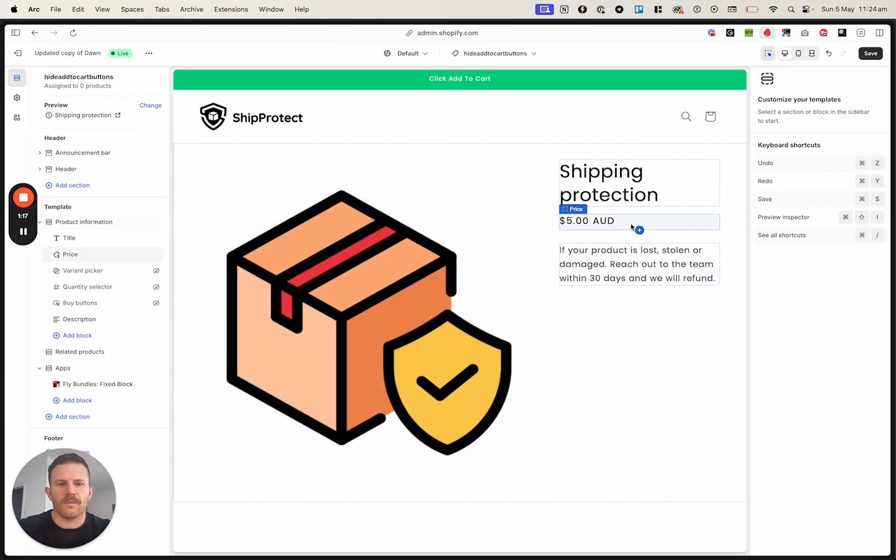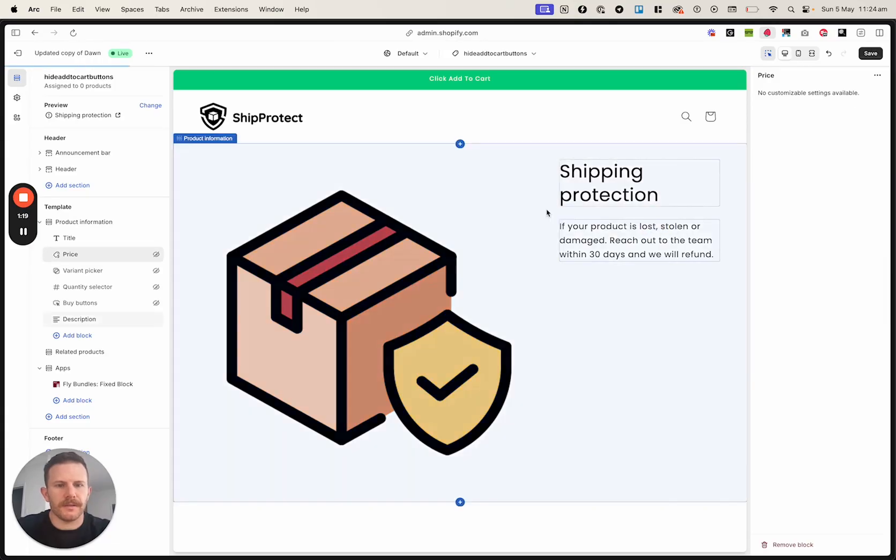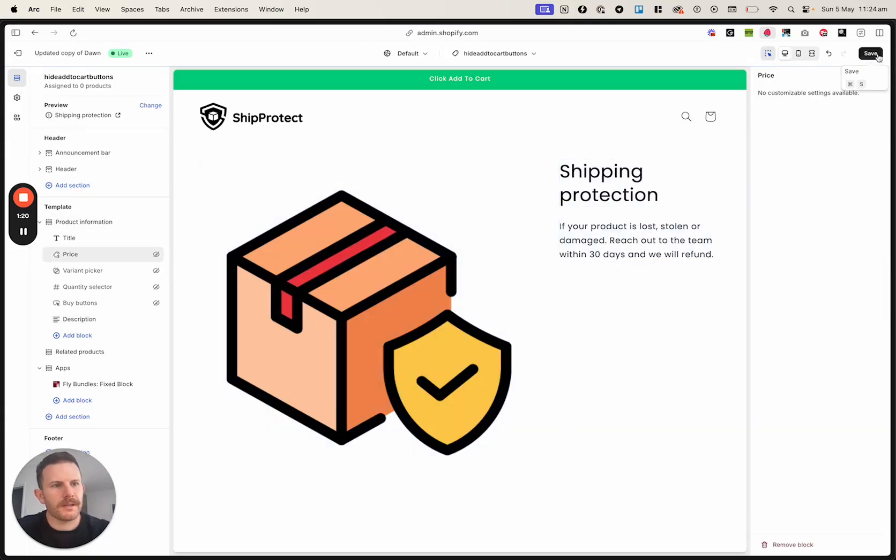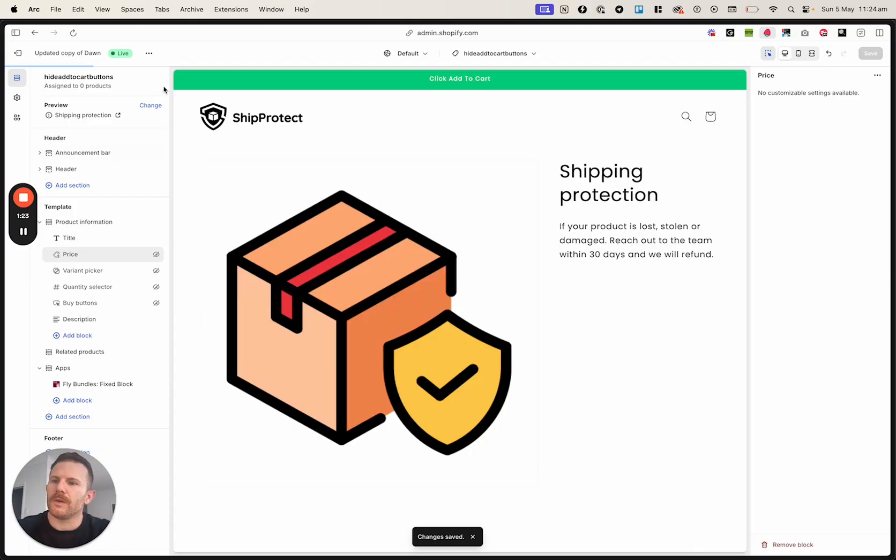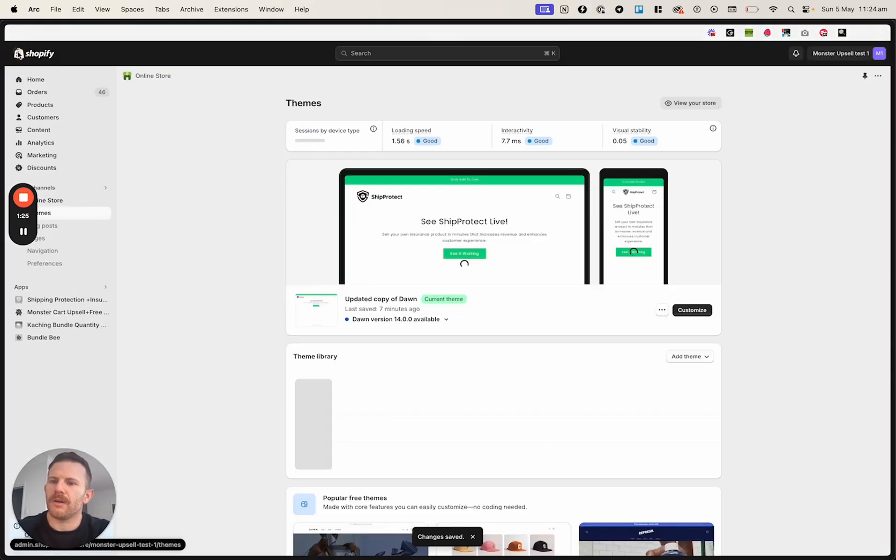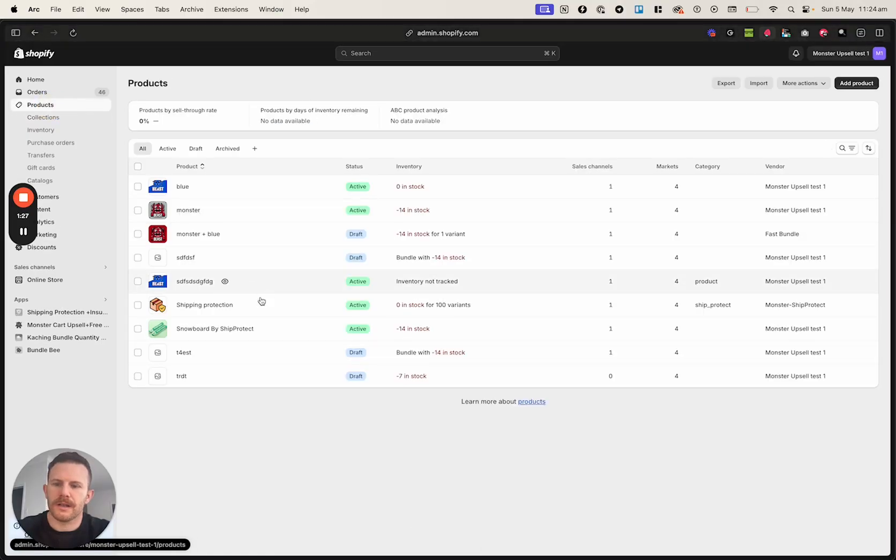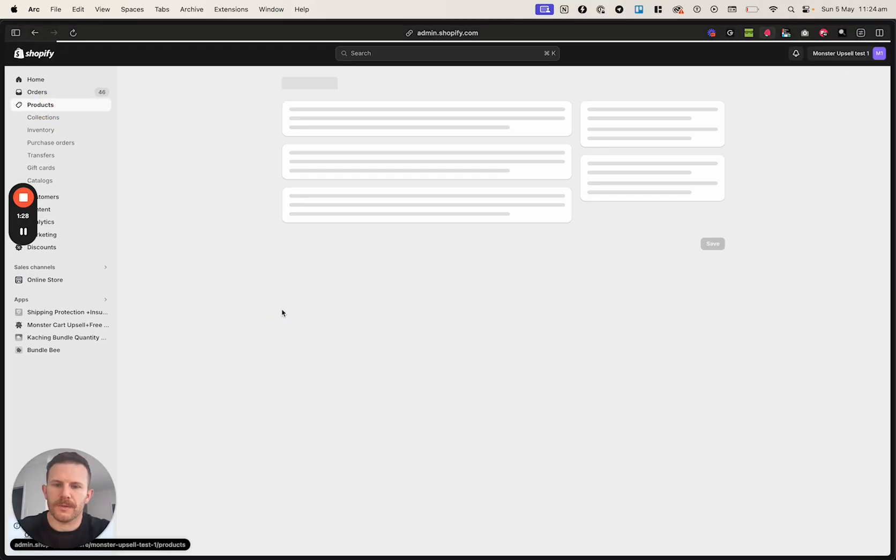And once we are happy with everything, I'm going to hide that one too. We're just going to click on Save. And then once it's all saved, we're going to navigate over to our product that we want to actually add this template to.